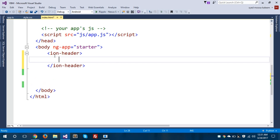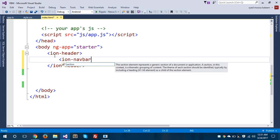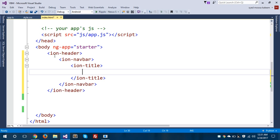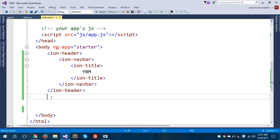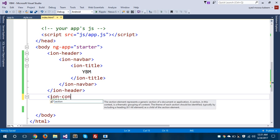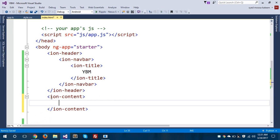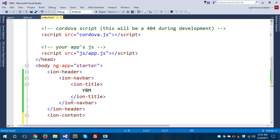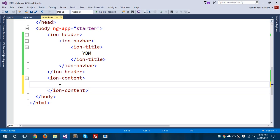We'll give the title of this application as 'YVM.' As you can see, 'ion-' is the prefix of all custom tags. You can easily differentiate that ion-header, ion-navbar, and ion-title are all custom Ionic tags — they look like HTML tags but they are actually Ionic tags. This is the power of Ionic: you can use HTML-like custom tags to create your application.